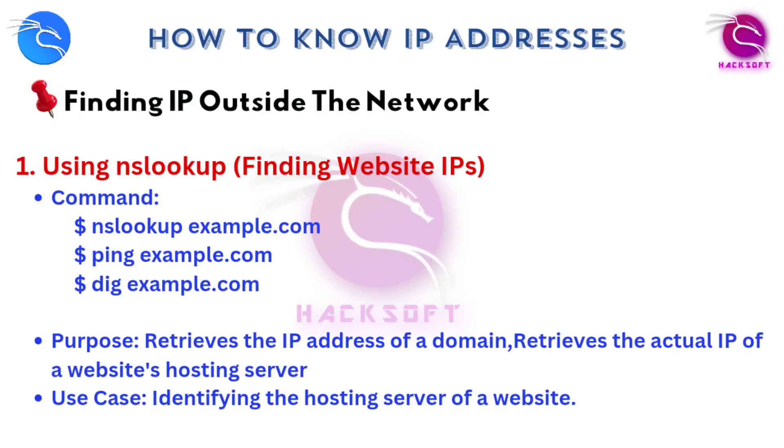Alright, now let's move to stuff that's outside your network. How hackers find a target's public IP.